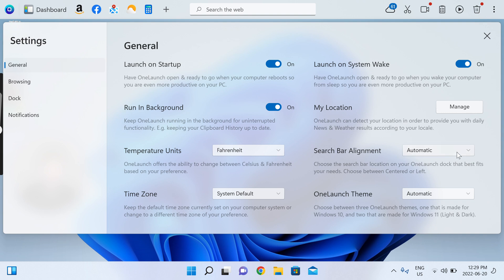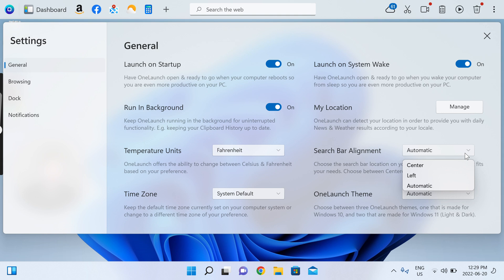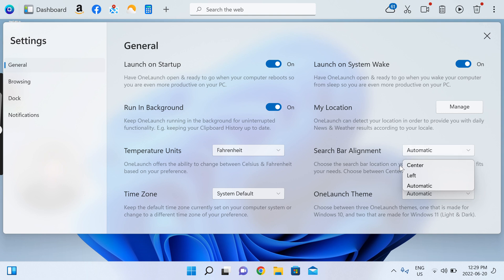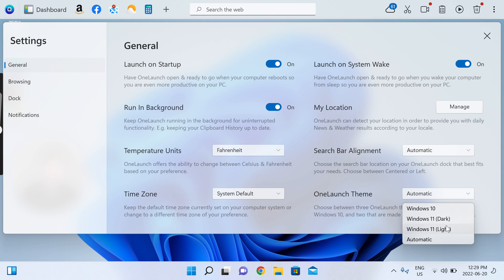Two things I'd really point out is we by default match the coloring and the alignment of your search entry point on the OneLaunch dock to match the current setup of your Windows operating system, whether that's Windows 10 or 11, left or center alignment. But I'll just show you how you can change that if you'd like.